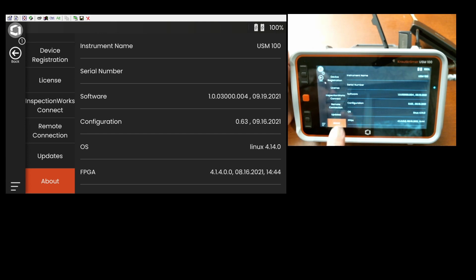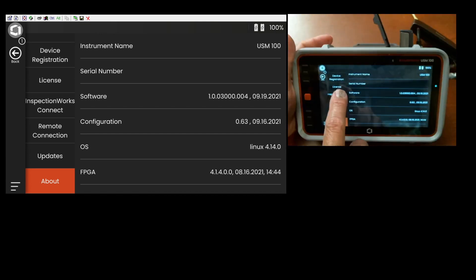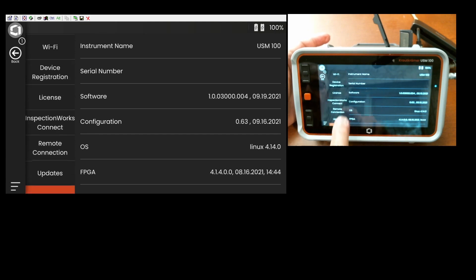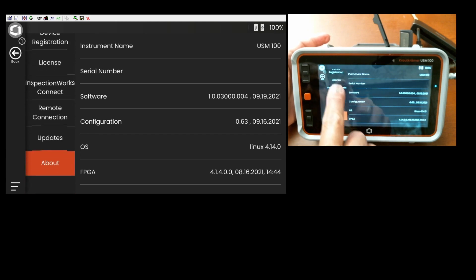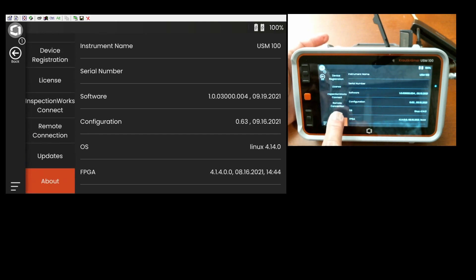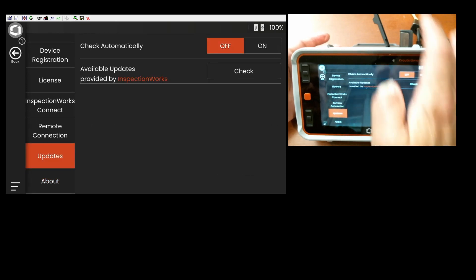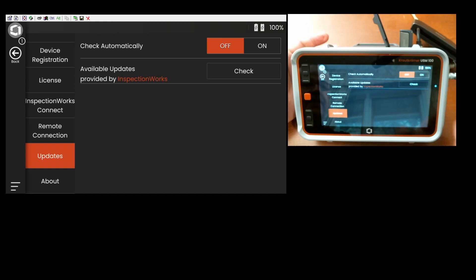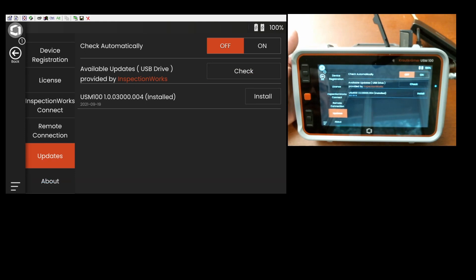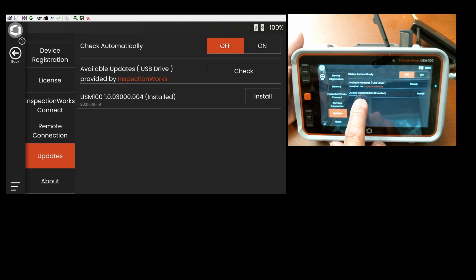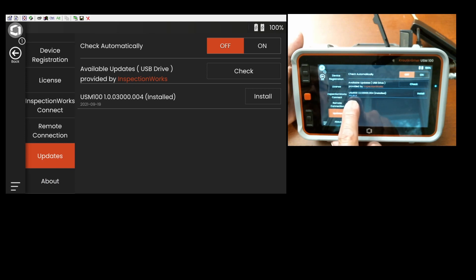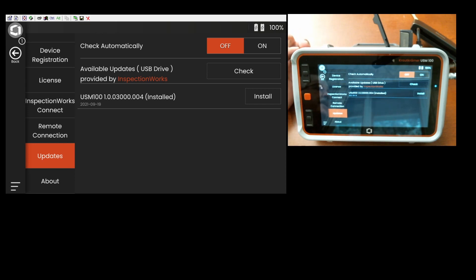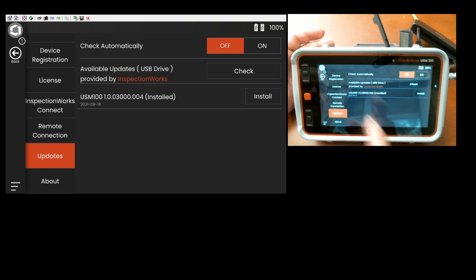Now on the settings menus, we're going to scroll up and find, I guess it's right above about, we're going to find the updates panel. So when you come in to updates, if you have the stick already plugged in, hit check. It will scan the USB stick, look for all the MUP files. It tells me that the MUP file, the update file that I have on here is 1.0.3000.004. It's showing me the date of 9-19-2021. And it says that's the version that's already installed.